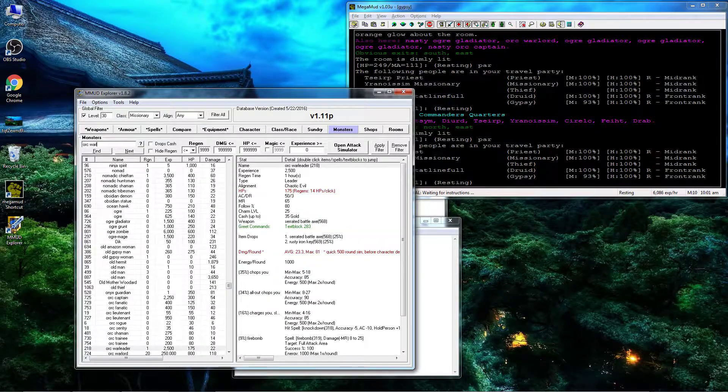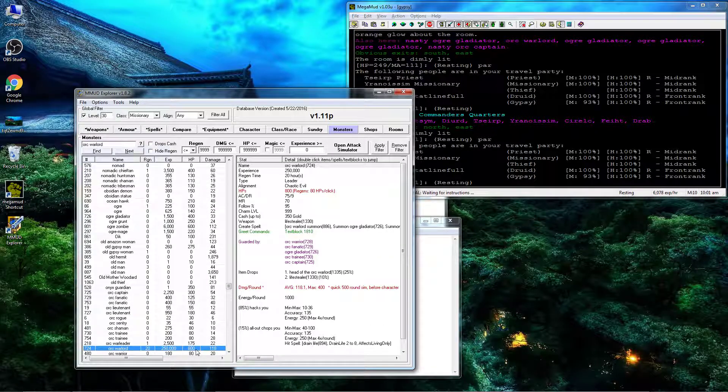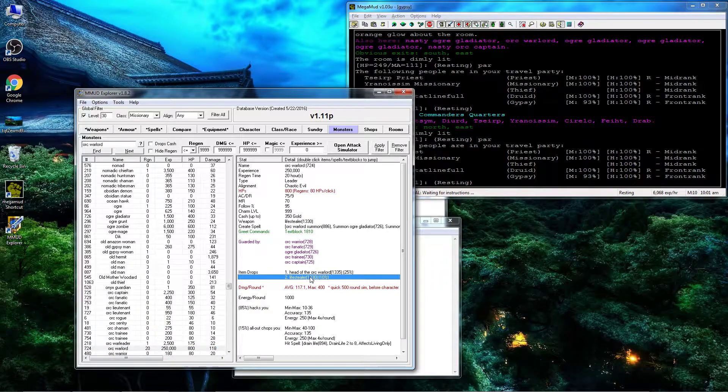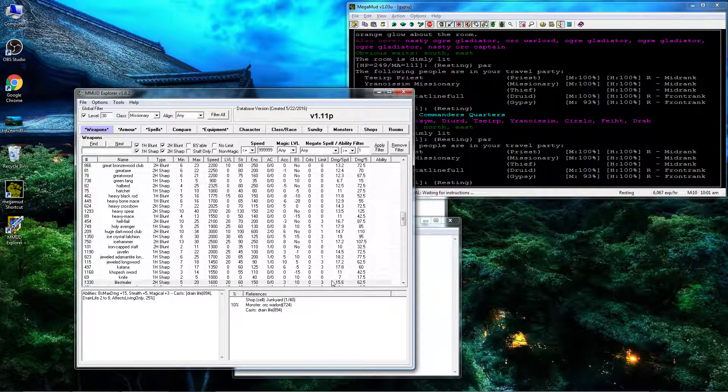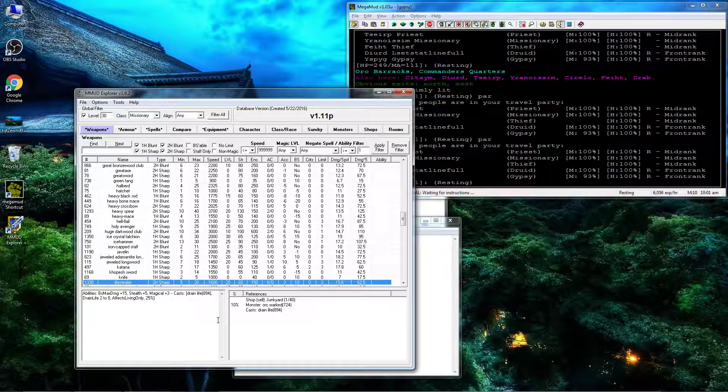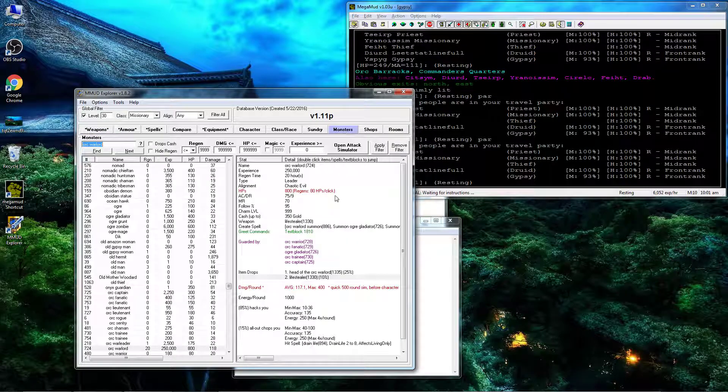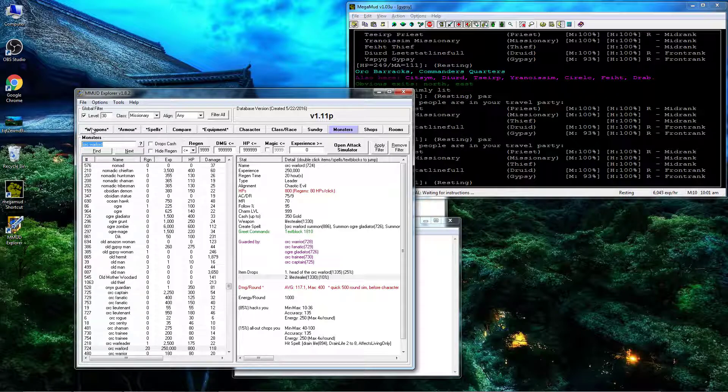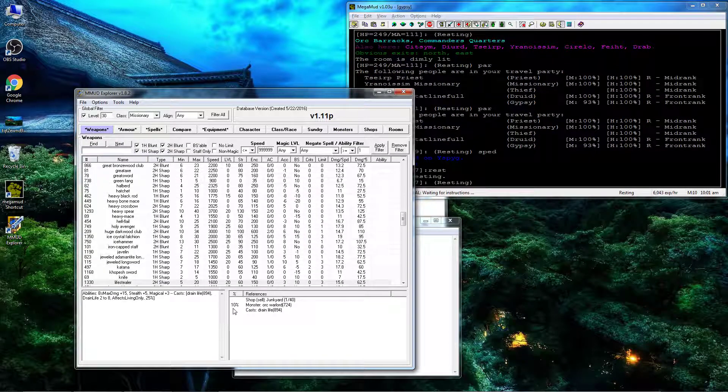Orc Warlord, 800 hit points, so I'm expecting two rounds at most. 250,000 experience, 20-hour regen. He's going to drop a Life Stealer, which is a 3%, limit 3. So it's already been dropped once, and it's a 10% drop, so he probably won't drop it actually.